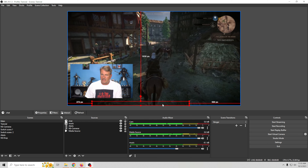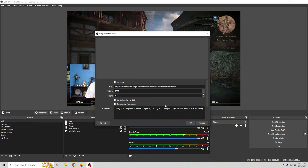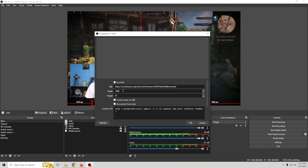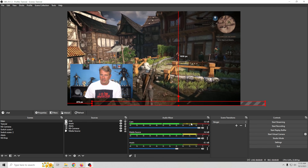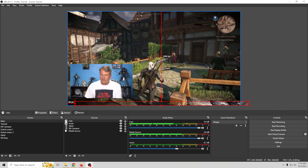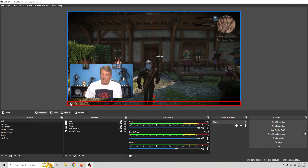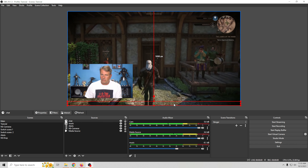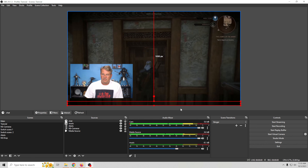Set the width to maybe 1080 and the height to 50. That height is going to need to be longer, so we'll go into Properties.